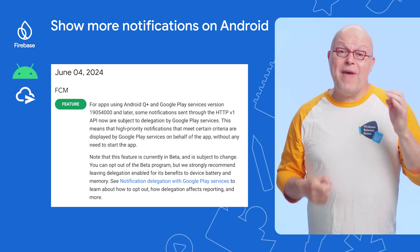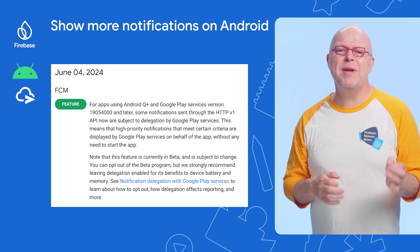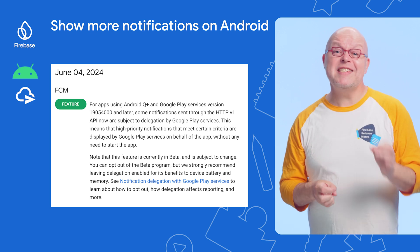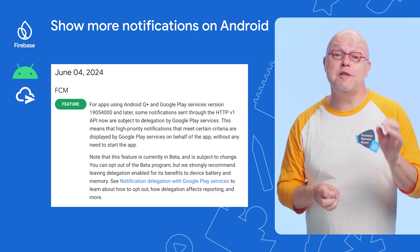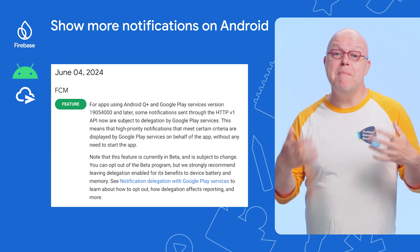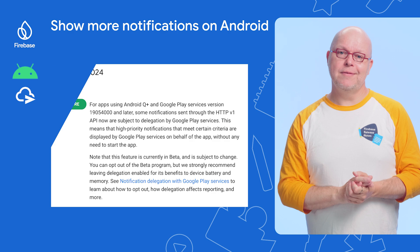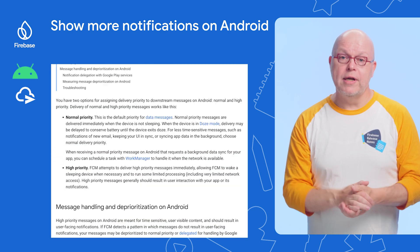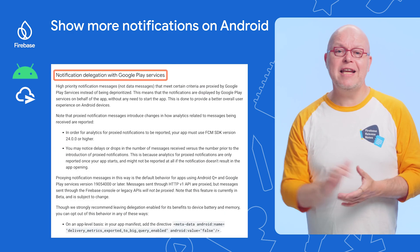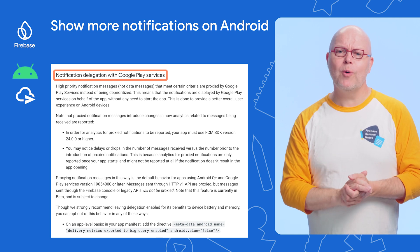On recent versions of Android and Google Play services, some notifications can now be displayed without even starting the app. This applies to notifications that are sent through the FCM v1 API, and those may be delegated to Google Play services, which may then display them even when the app is not started. See the documentation on notification delegation with Google Play services that are linked to learn about how to opt out, how delegation affects reporting, and more.